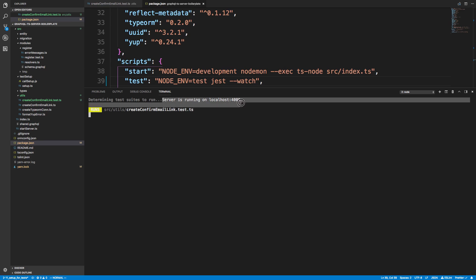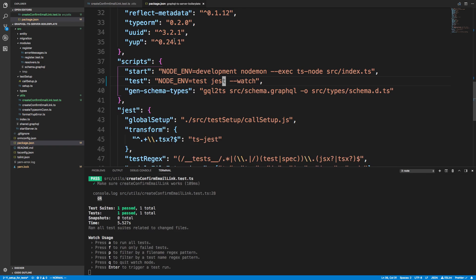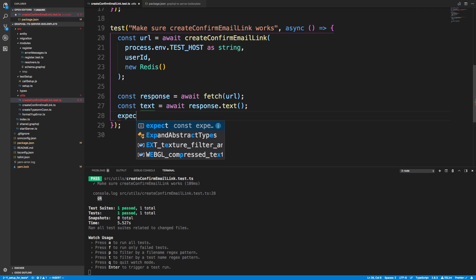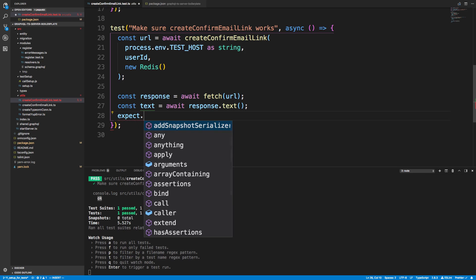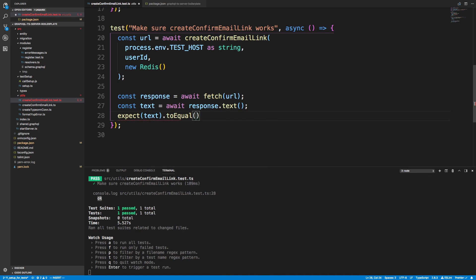The server is running on localhost 4000 — that's from our setup. The test is running and it passed. We can see the word 'ok' from our console log, so it does return 'ok'. Let's go ahead and add the assertion: 'expect(text).toEqual("ok")'.